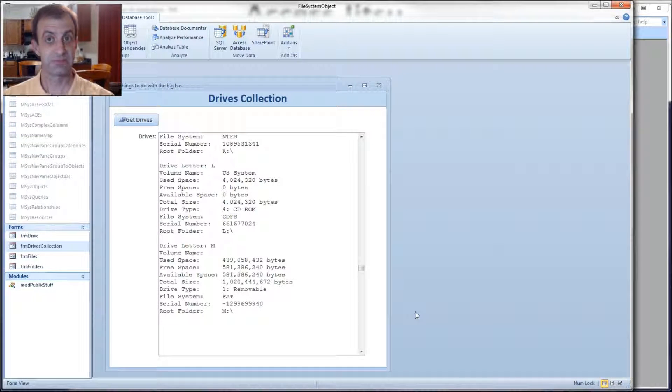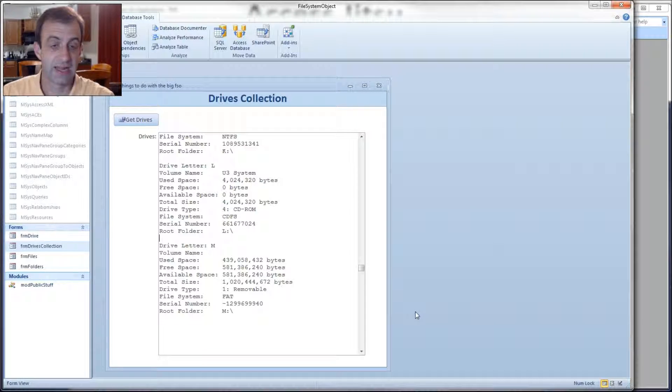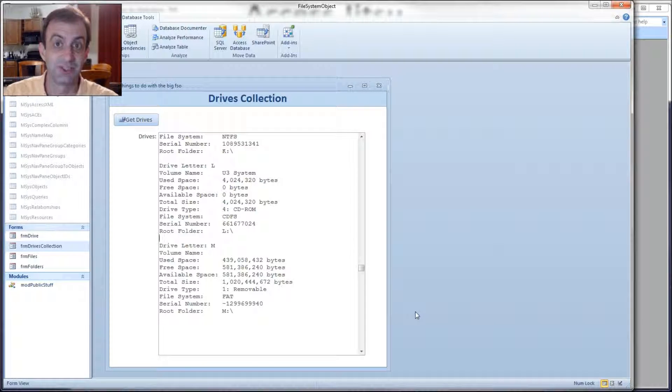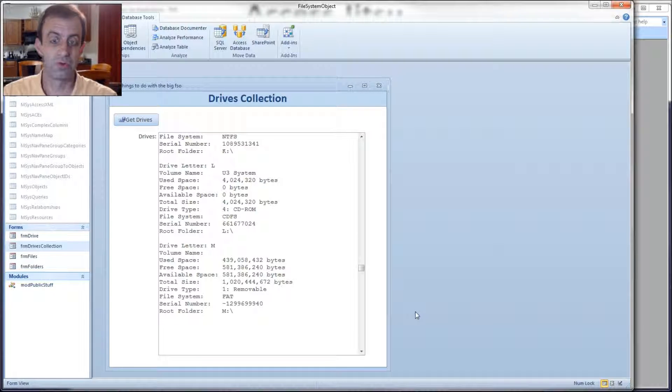So that's it for the drive object and the drives collection. Not very complicated code, and actually not very much to it at all. So look for some more videos from me shortly on the file system object, specifically on folders and files.